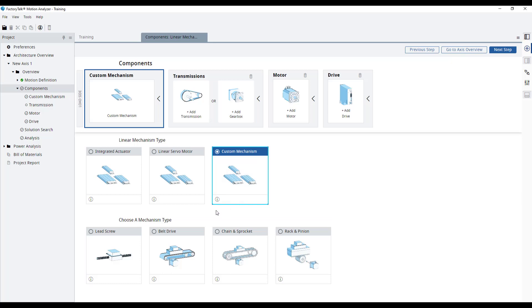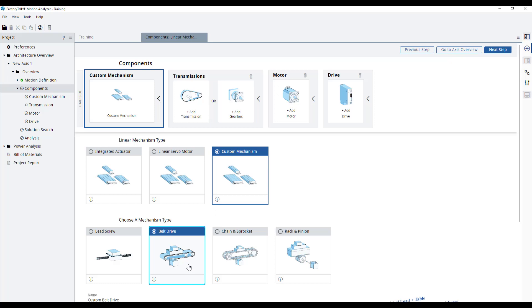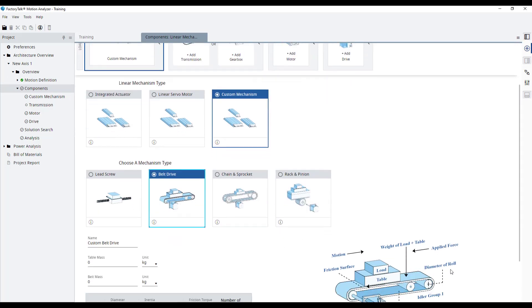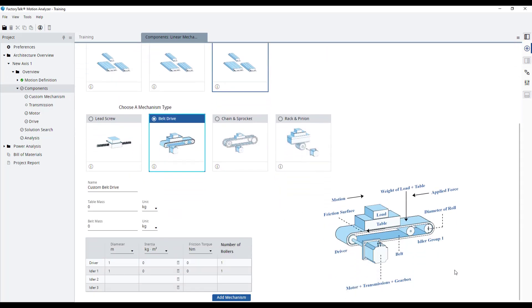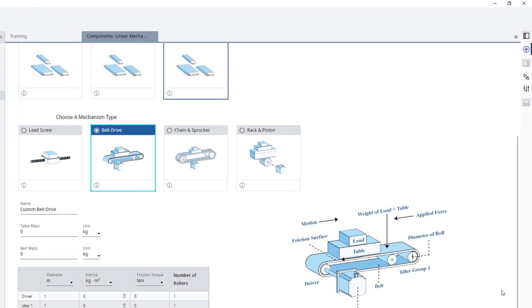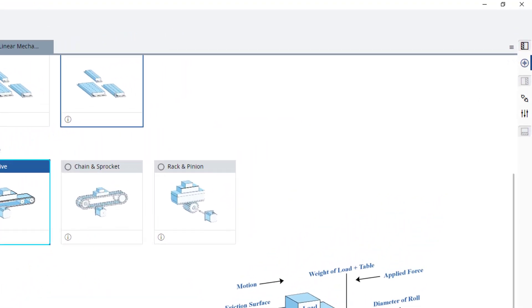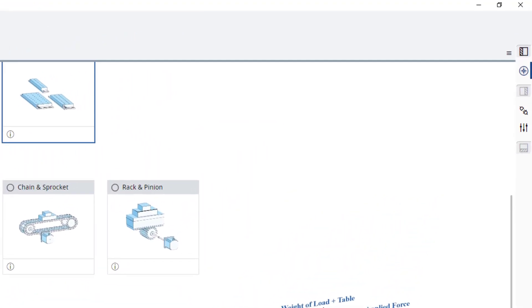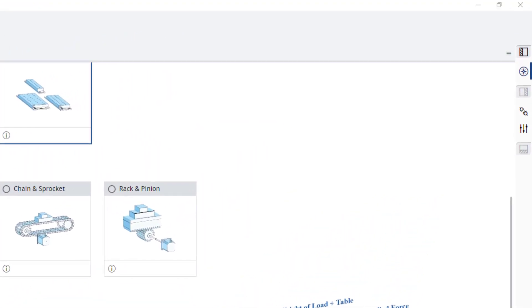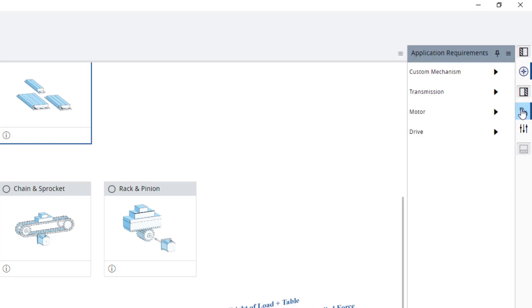Let's add our belt drive mechanism by selecting it. The new default belt drive will appear on the bottom of the page. If we open the right pane for the application requirements, we can see the application requirements related to the custom mechanism.